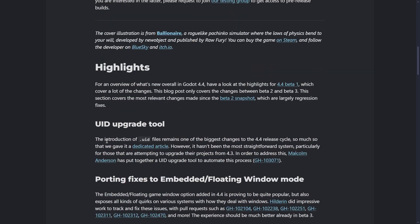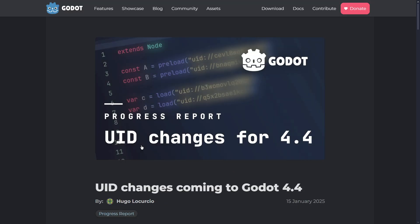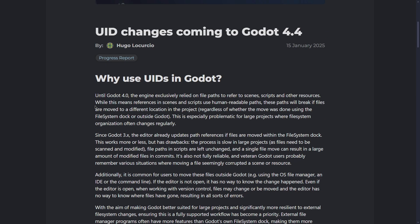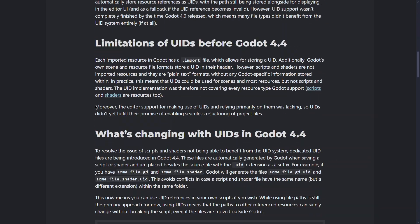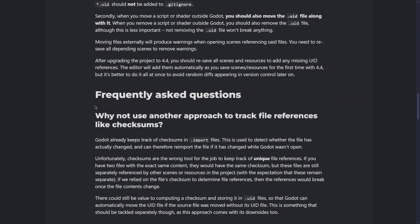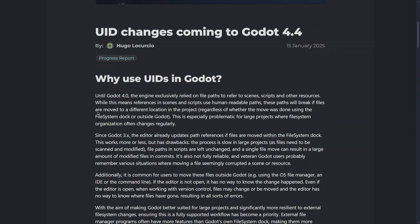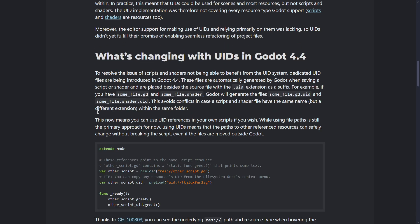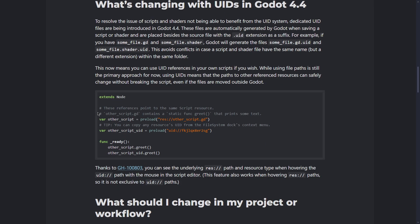First of all, now we have a new UID upgrade tool. If you don't know what UIDs are, they have created a dedicated article for this new feature because it has lots of things. Basically, this is a newer way of referencing your files.